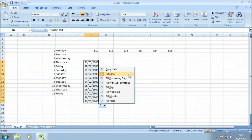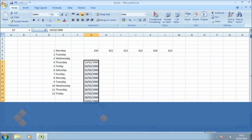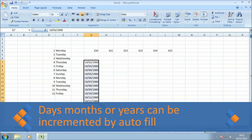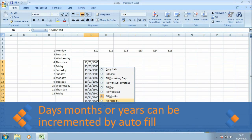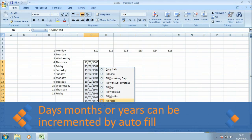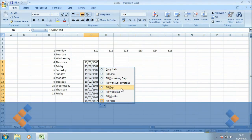You'll notice in the fill options menu this time though we have a few more options. We can fill days, we can fill months, and we can fill years. So that changes the portion of the date that is incremented, and that's an option that you have when you use the date data type.